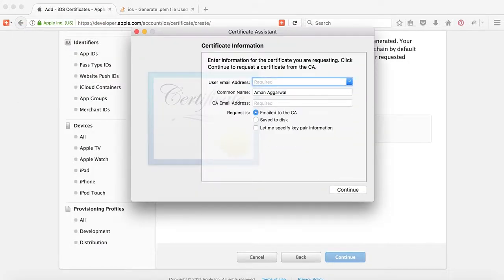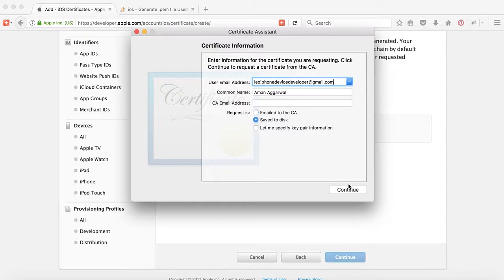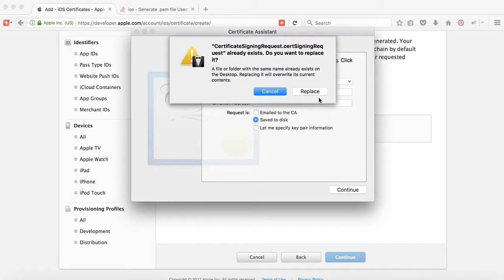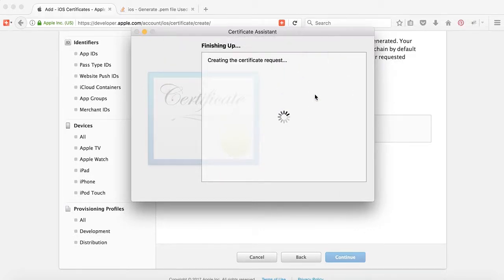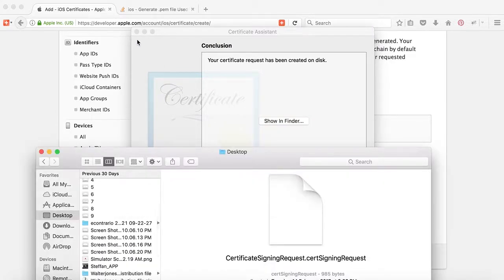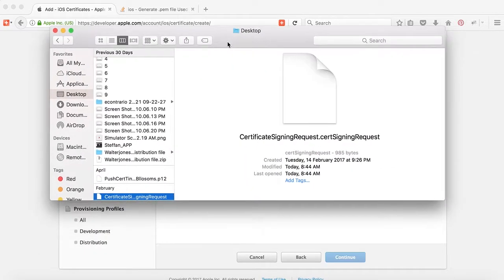Put your email address here and save it to disk. You can change the name also. Let's save it. It's already placed, we will replace it. Show in Finder and now it's showing that it's placed here.